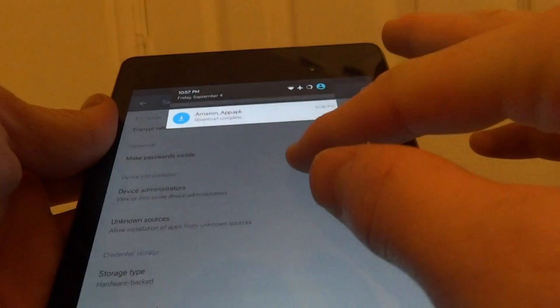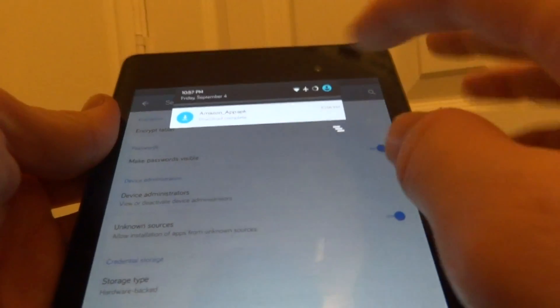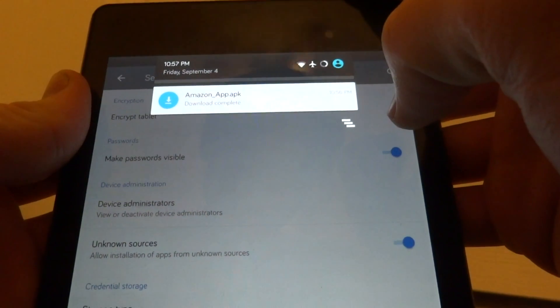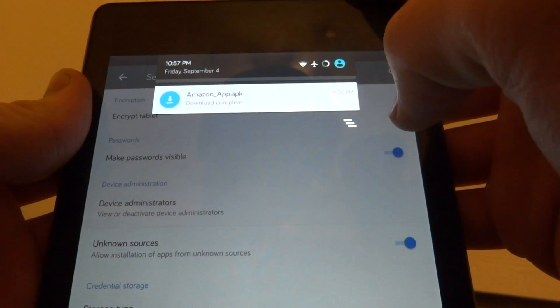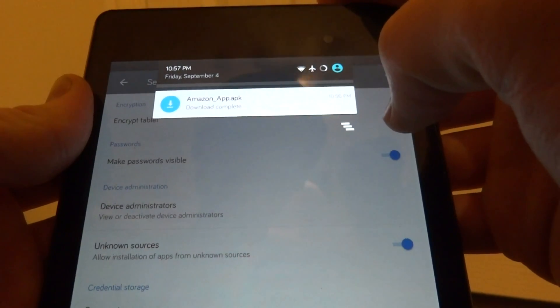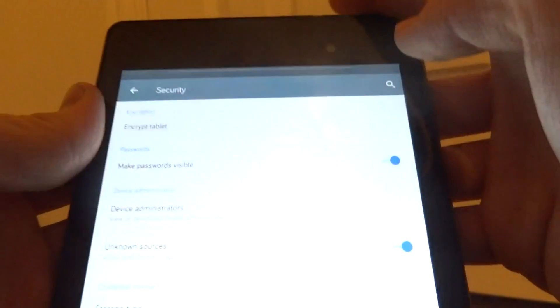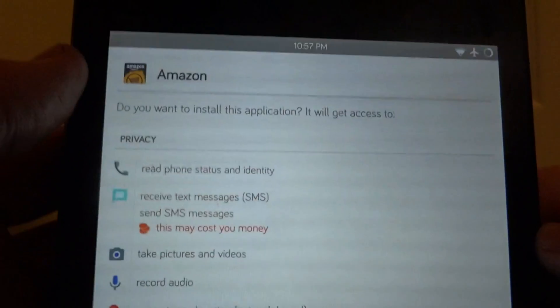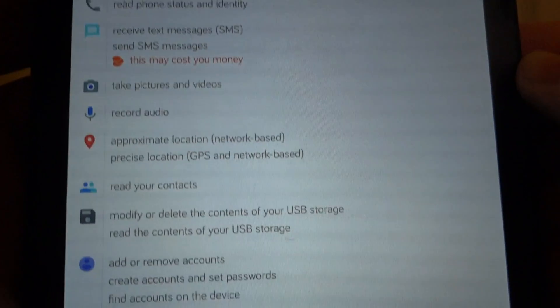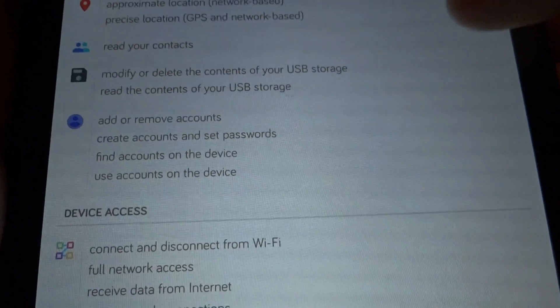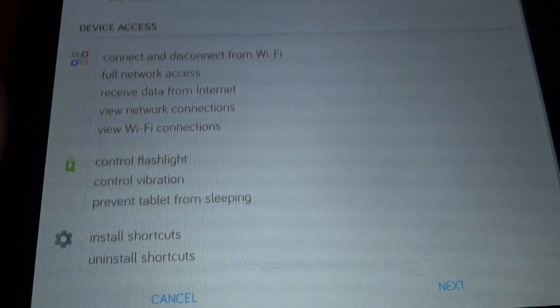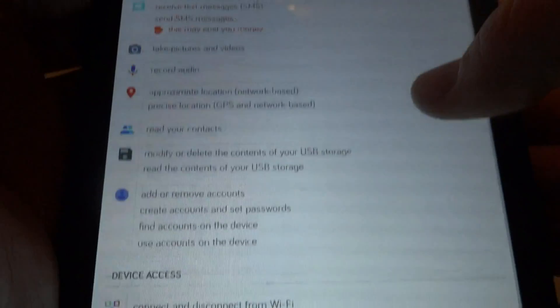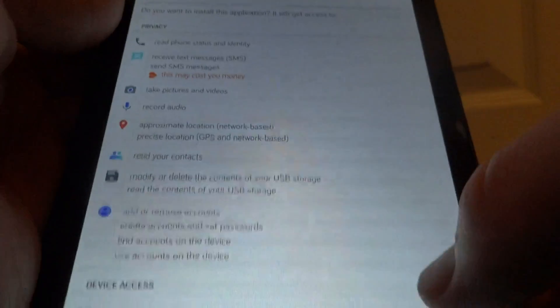Now you can go ahead and press on the notification of the download or you could press on it from a file manager from your downloads folder or from the downloads app to prompt to install the app. Here you can see it does have quite a few permissions, so if you are concerned about tracking or privacy you may not want to install this app.